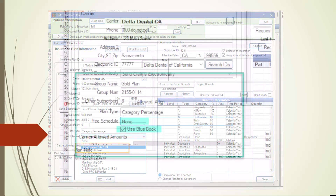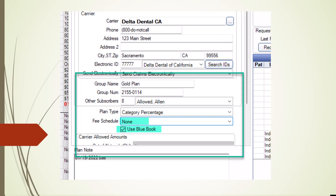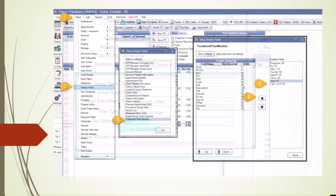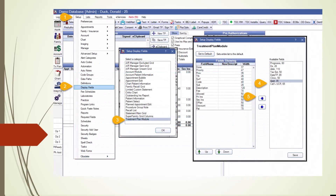For an out-of-network plan, set the fee schedule to None to activate the Blue Book feature, which provides a more accurate estimate for the patient when you're out-of-network with a carrier. Once the treatment plan is entered and documented in the Chart module, and insurance information is correctly entered in the Family module, move to the Treatment Plan module for final organization.